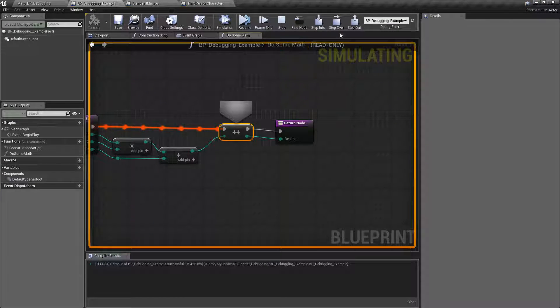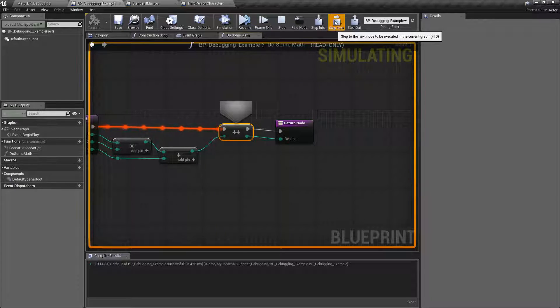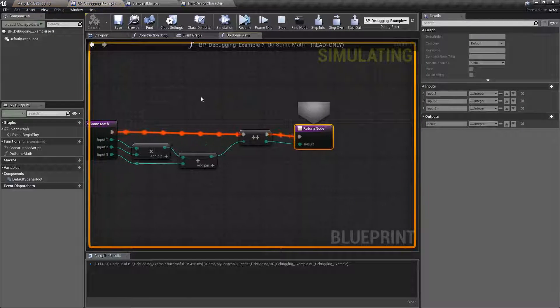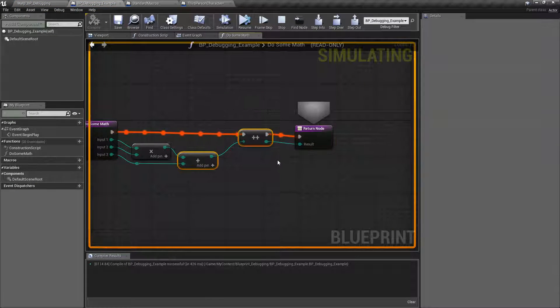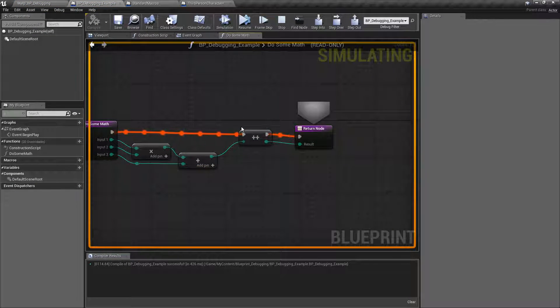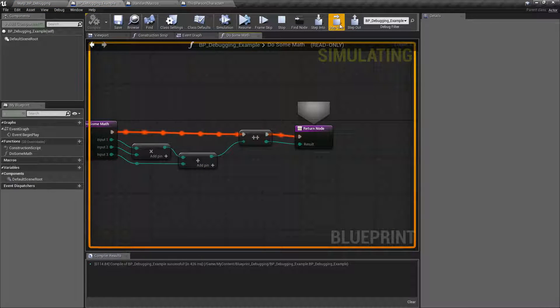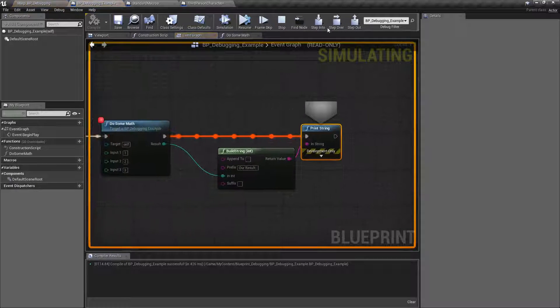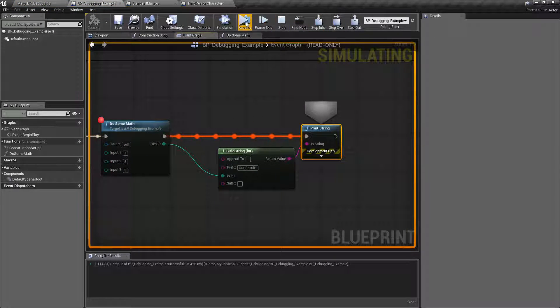However, with the new setup, we can just step over and it'll just run it like normal and we don't have to worry about stepping through it. And then, of course, we could step over or step out back to where we were.